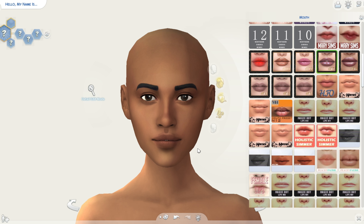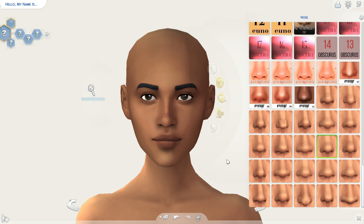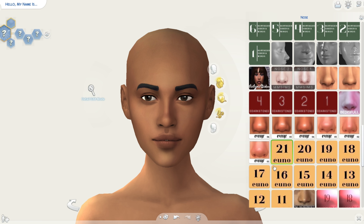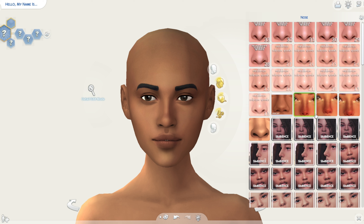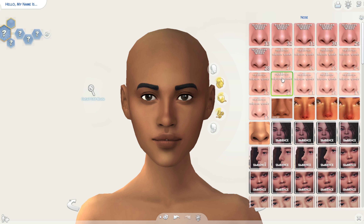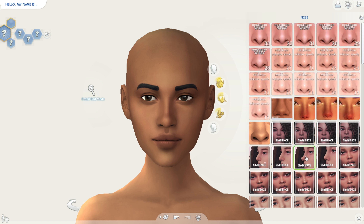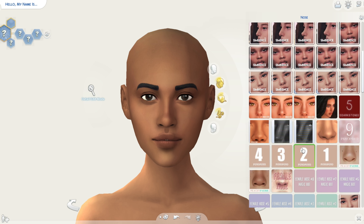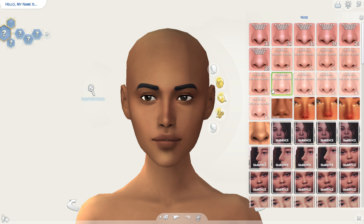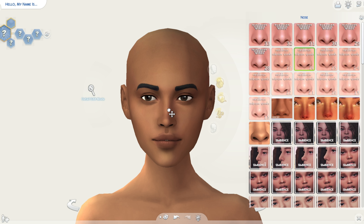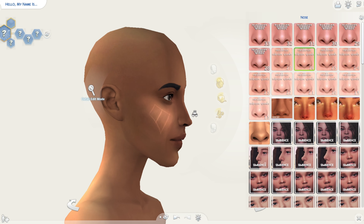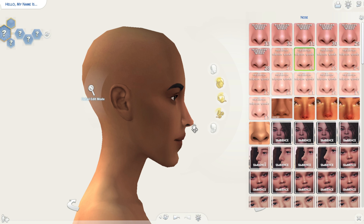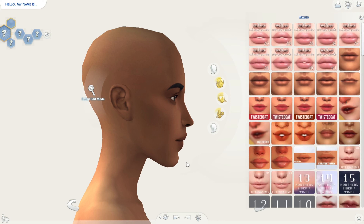Now let's do the nose. For the nose preset I have a bunch of these as well, but the ones that I'm really using are these ones from Northern Siberia Wins, and also these ones from Symbiennes. So let's just choose a nose preset — I'm gonna go with this one, I think it's really cute. I check the profile and I also make the lips come forward, you know.